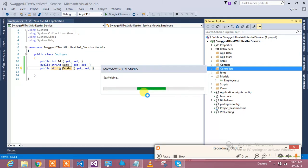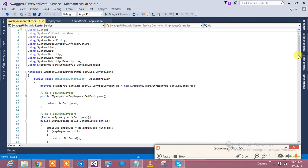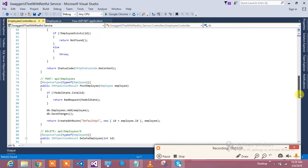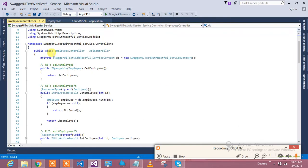The controller will have insert, update, delete, and get methods all already implemented. In one click you are able to do insert, update, delete, and get operations — that's a really nice combination of Visual Studio, Web API, and Entity Framework which will talk to the database. Here you go, all the methods have been created.